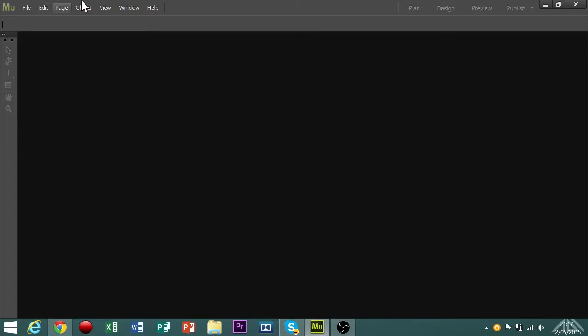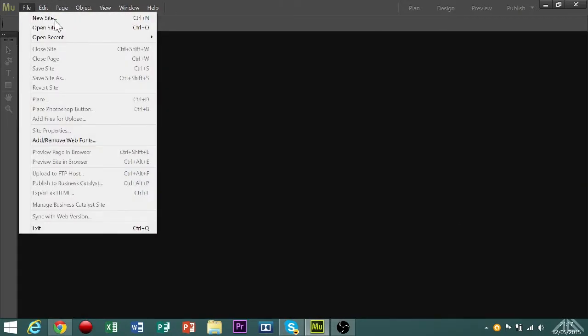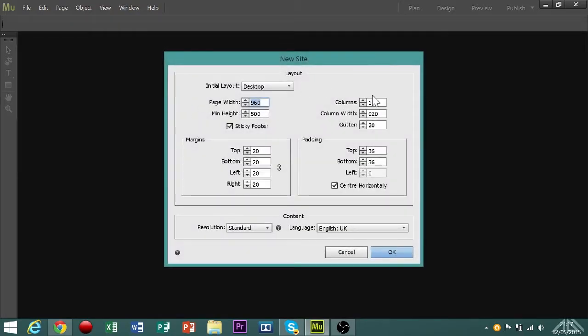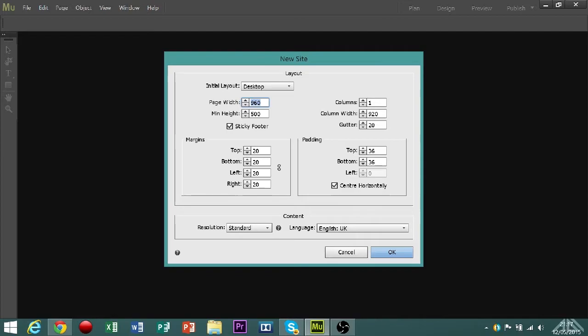Now, to start a new site, we're going to go to file, new site. And now from here, we're going to have a look at these settings. Now, the page width, 960x500, that is a 16x9 resolution, and that is the web page resolution. Because in your browser, if that is a resolution, the browser will automatically scale it to the size of your screen.